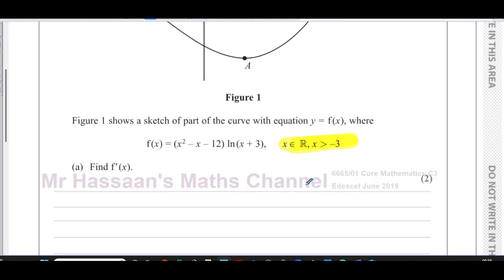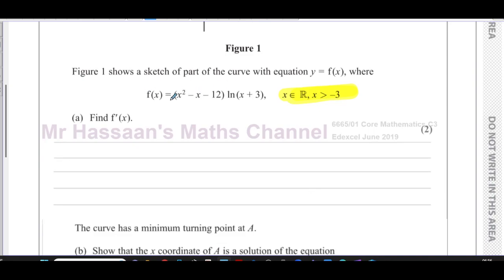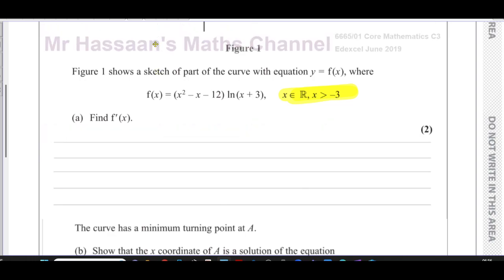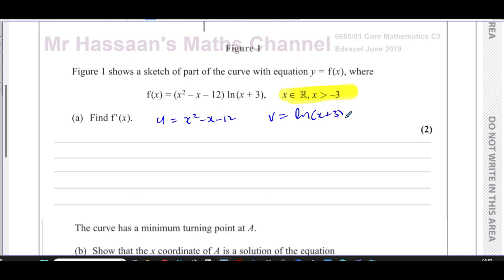First of all, it says find f'(x), so we have to differentiate this expression. To find f'(x) we have a function multiplied by a separate function, so we're going to use the product rule. I'll call one of the products u, so u = x² - x - 12. I can see this can be factorized but keeping it in this form while we differentiate will be easier. And v = ln(x + 3).